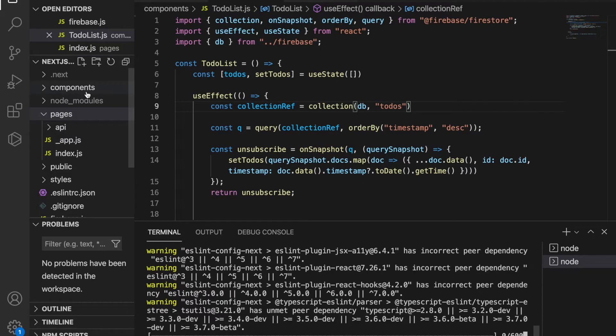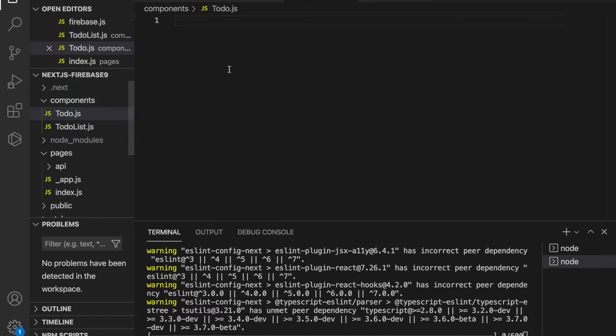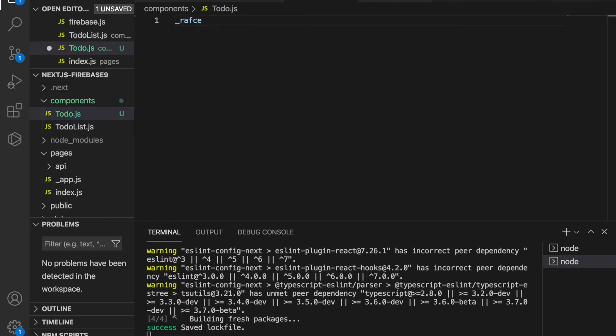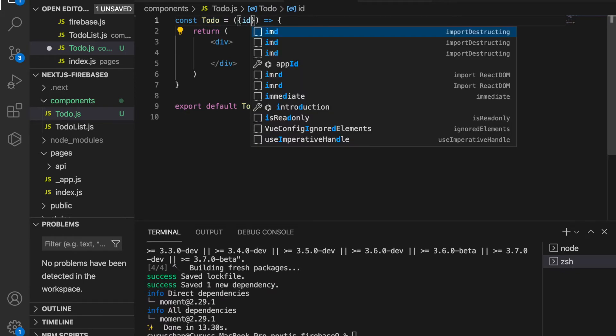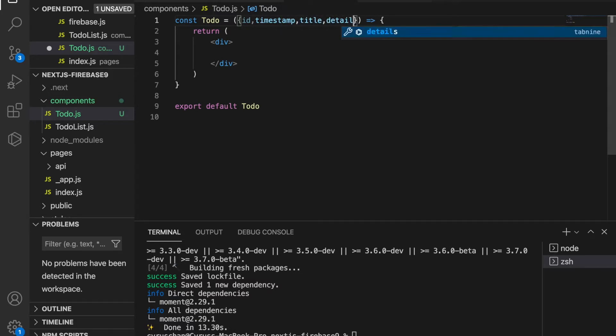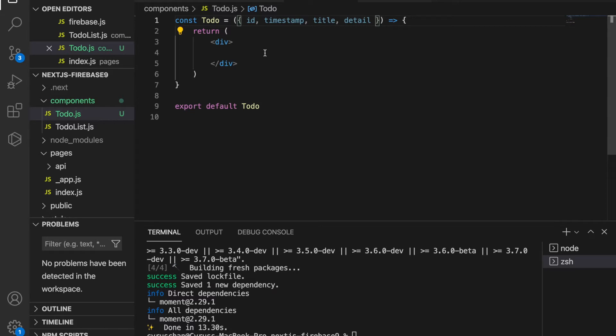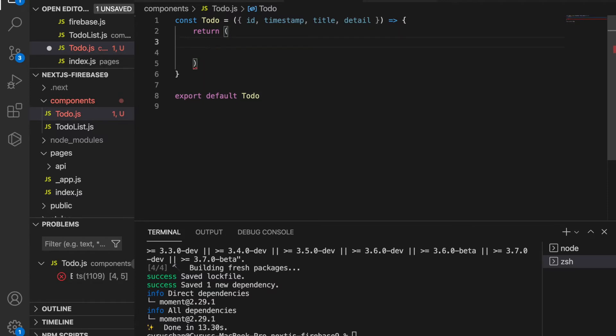Inside this, we type rafce, and we're going to import the ID, timestamp, title, and detail as props that we'll pass in later. Then we delete this and instead use the list item from Material UI.